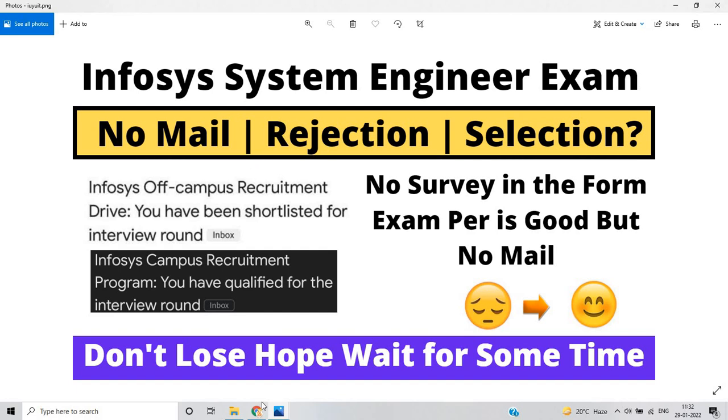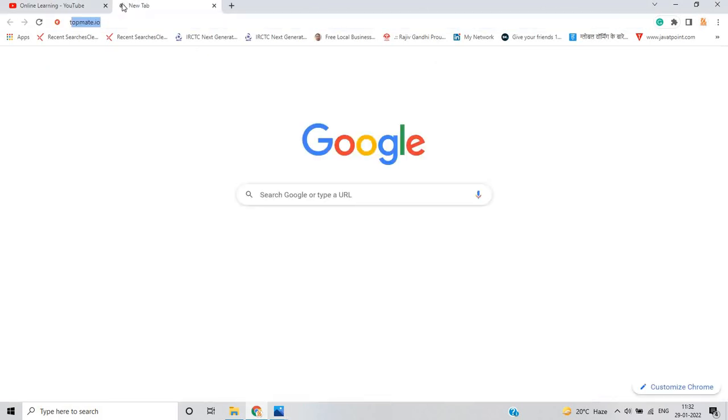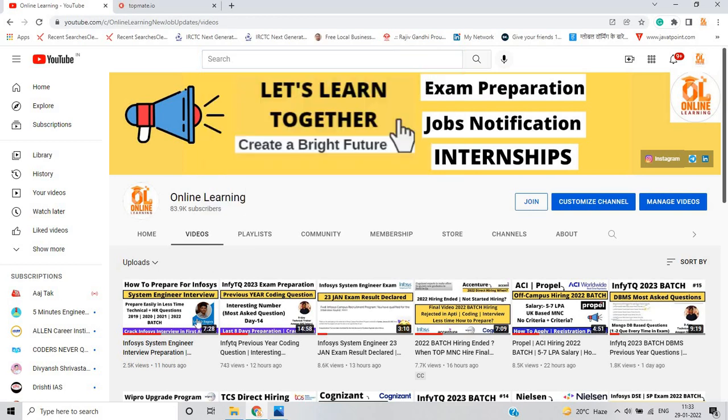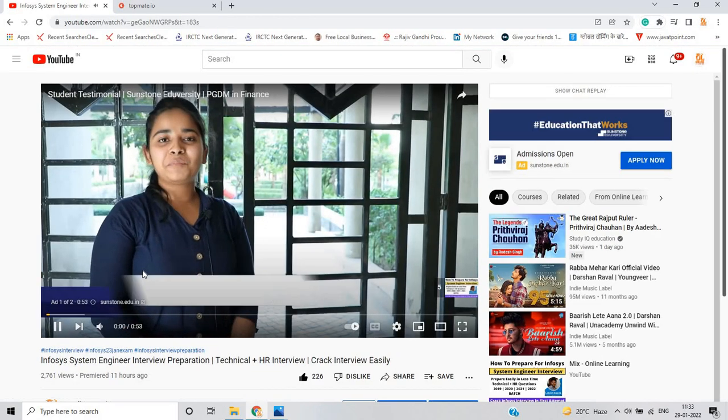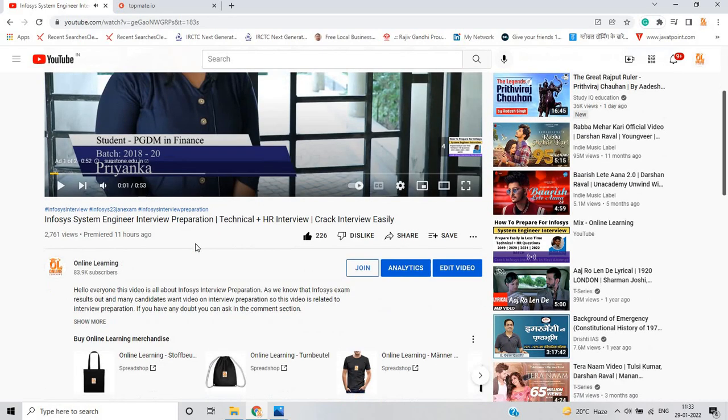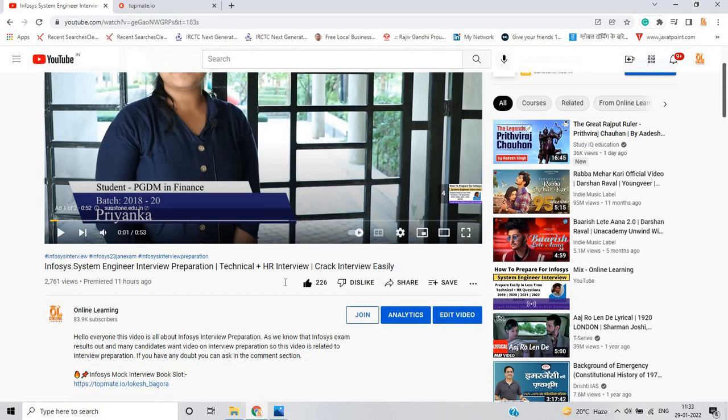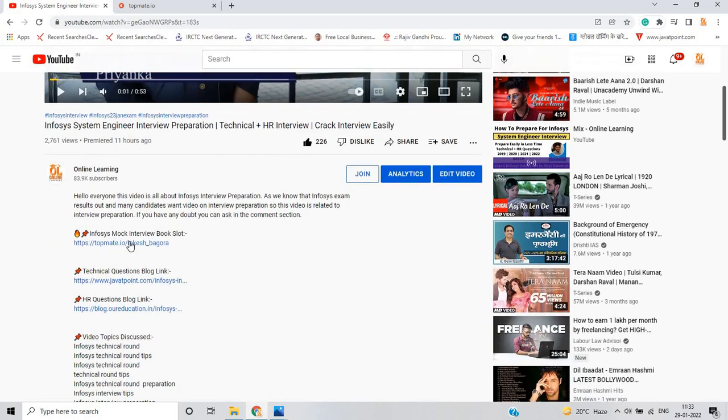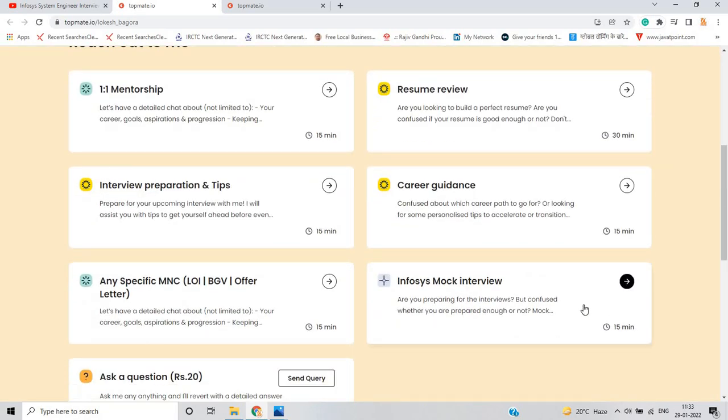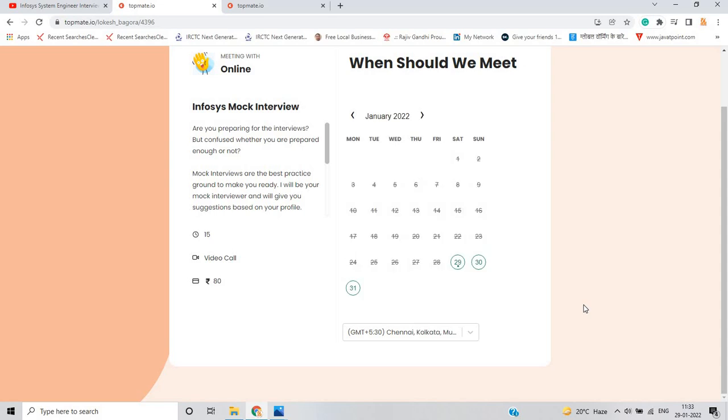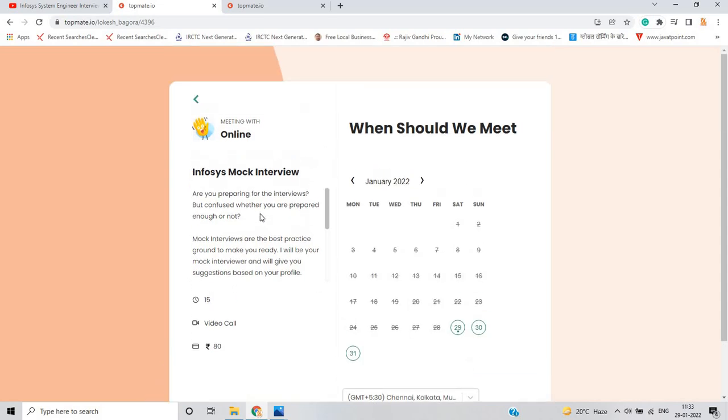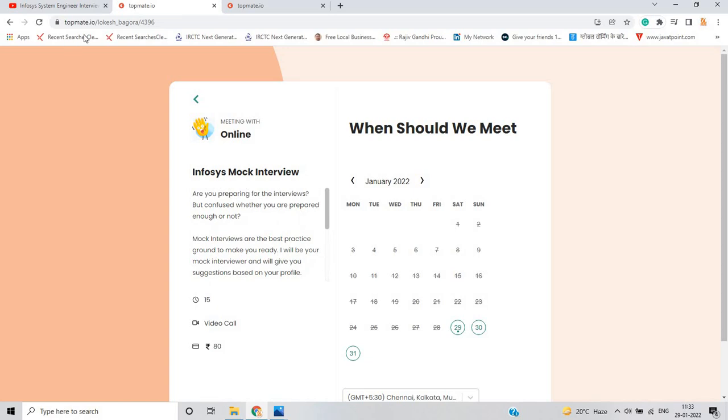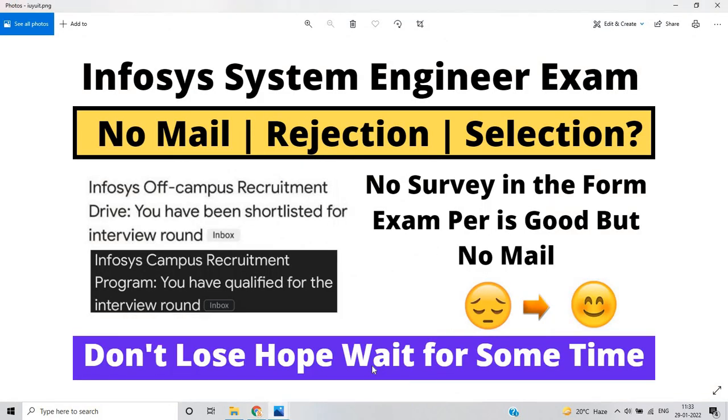I have to mention all the important points that you can see on my screen. I already made a video for all of you: Infosys system engineer interview preparation, technical plus HR interview - you can crack the interview easily. In this video I mention all of the important points. If you are preparing for Infosys mock interview, just go to the TopMate website. As you can see on my screen, you can book the Infosys mock interview slot. It will be very helpful in your interview preparation.